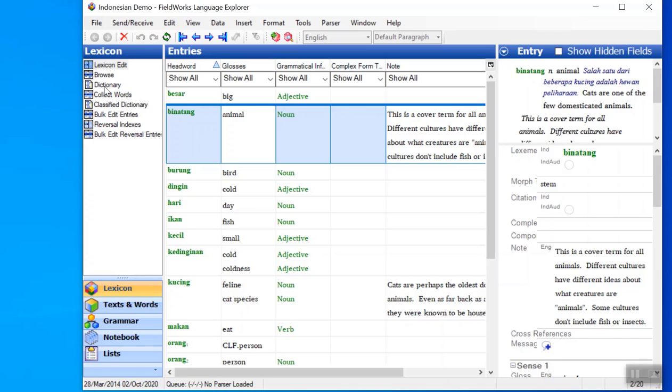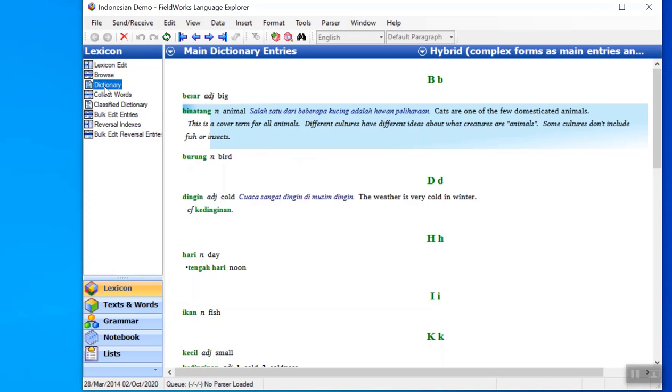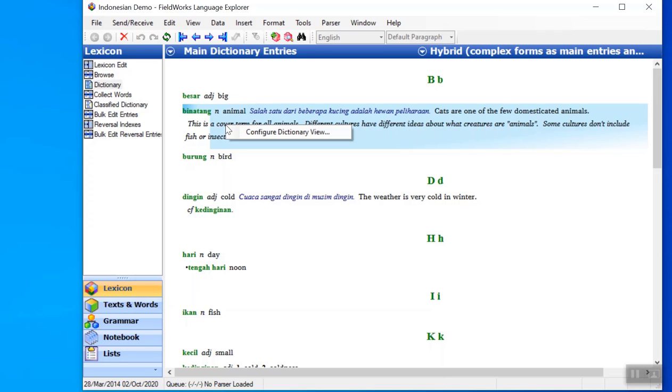So I will go back to the dictionary view and I want to configure it so that that field does not show. The fastest way to get to the right place in the configure dictionary tool is to right click on the material that I want to hide. So I will right click somewhere within that note.